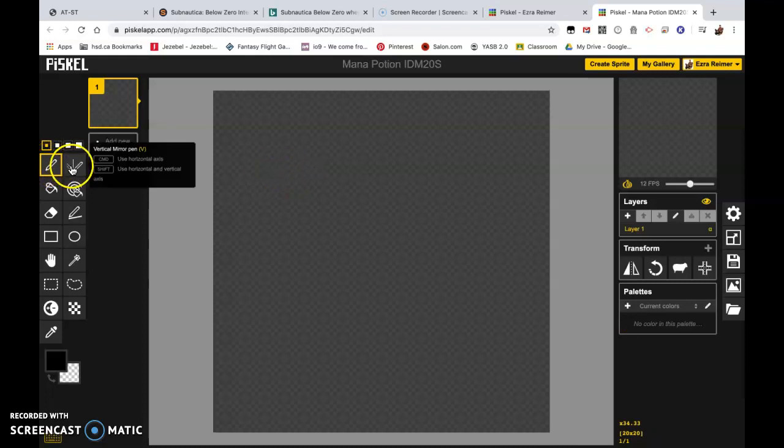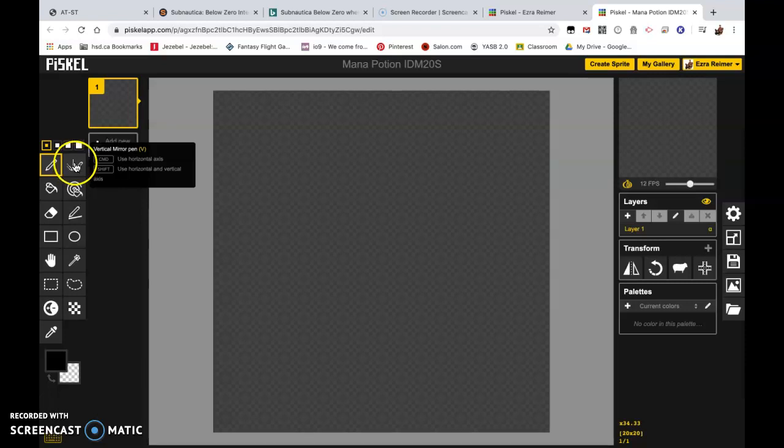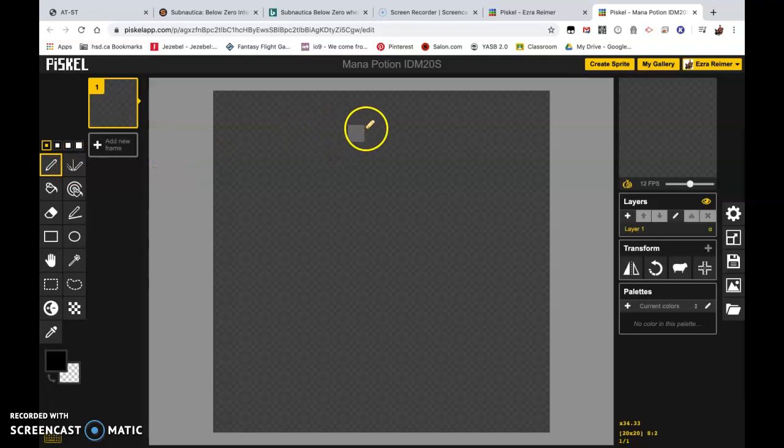So I'm actually not going to start with the pen tool. I'm going to start with the vertical mirror pen tool. You can see if you mouse over it, it shows up a couple of different commands. You can either hold down Ctrl or Command to use the horizontal axis or Shift to use horizontal and vertical. For now we're just going to use it in its standard variation.